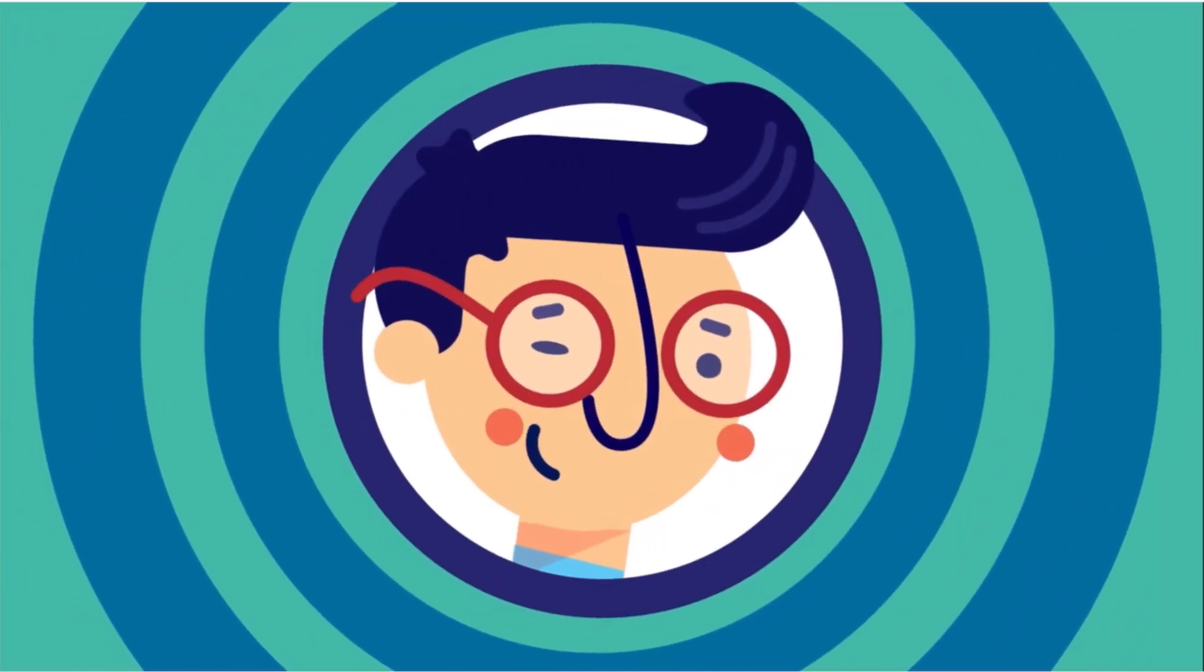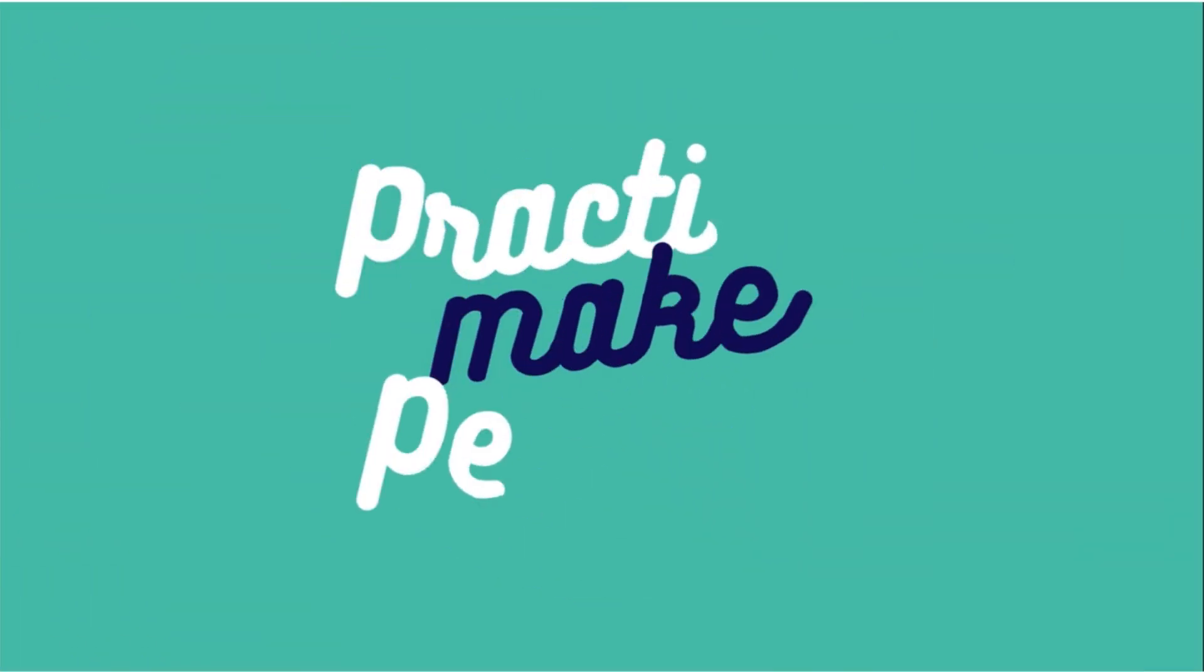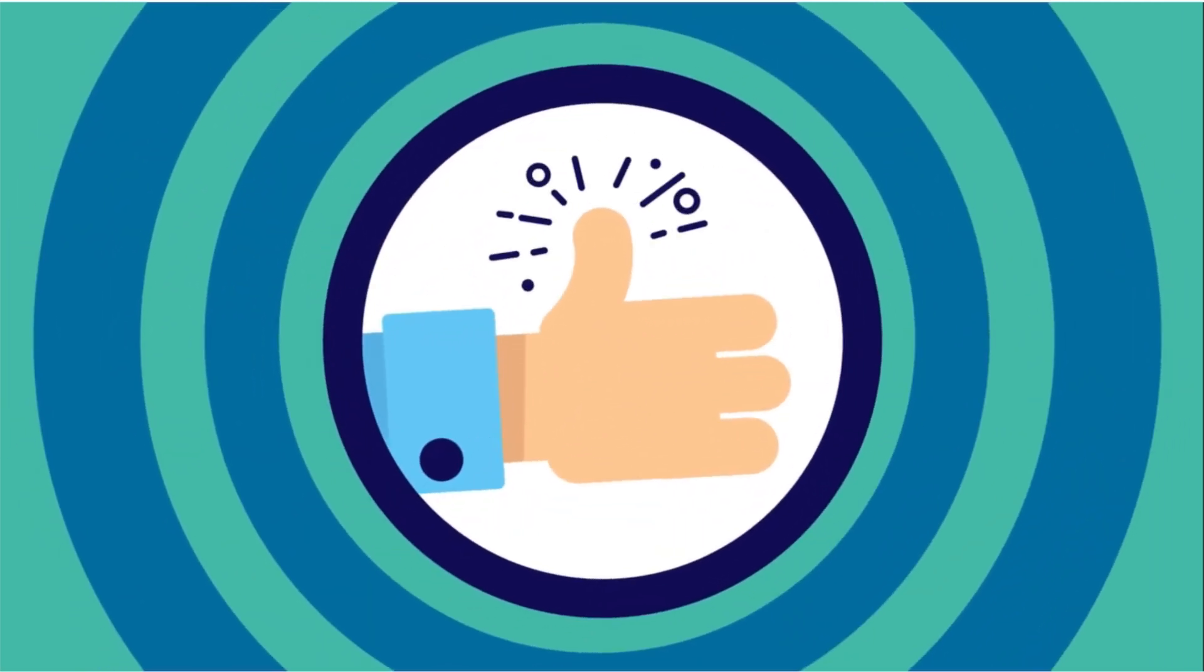Not a bad superpower to have, wouldn't you say? The best news is, the more you practice, the easier it will get.